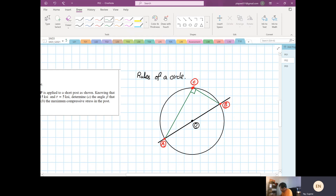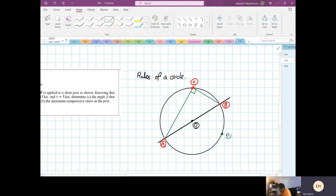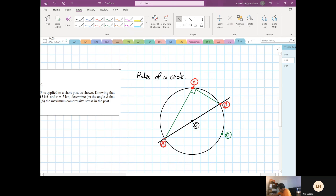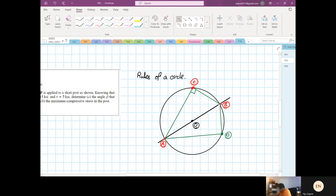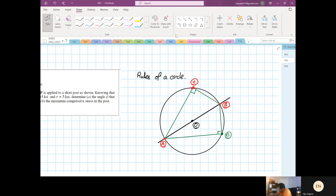If I pick another point D on the circle and do the same thing, that angle is also 90 degrees — you can verify this with a protractor. So any inscribed angle subtended by a diameter is always 90 degrees.